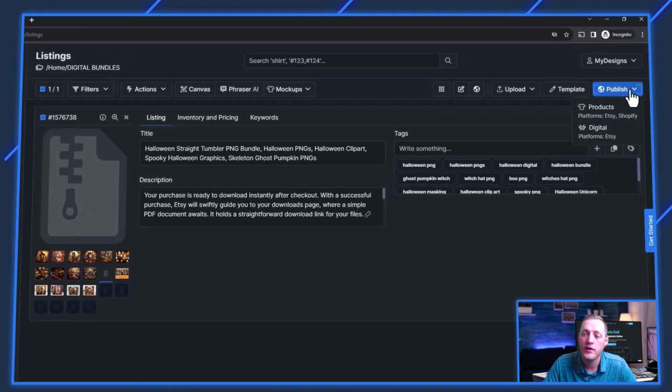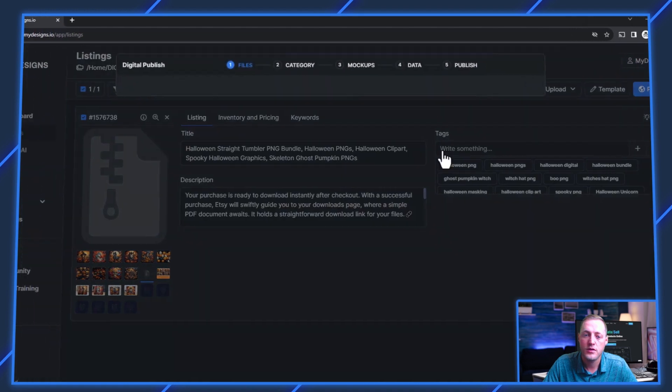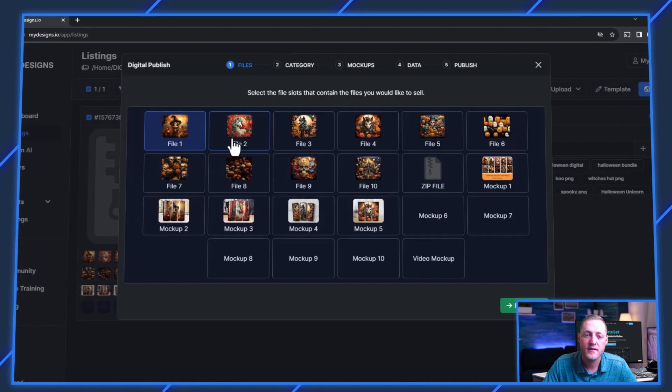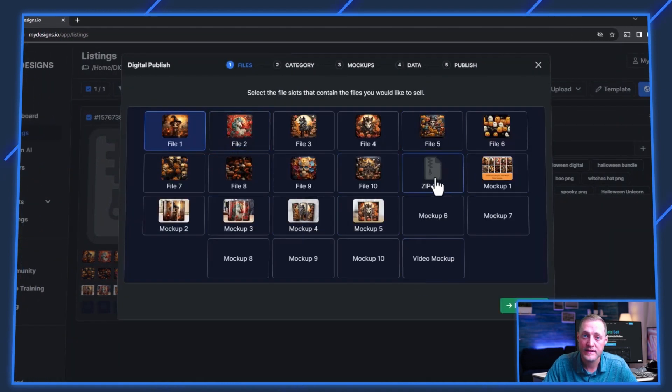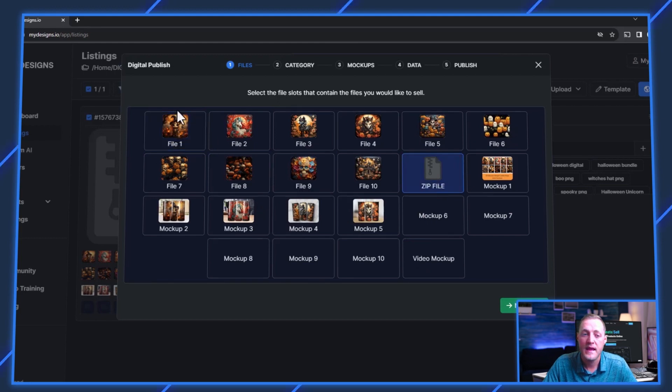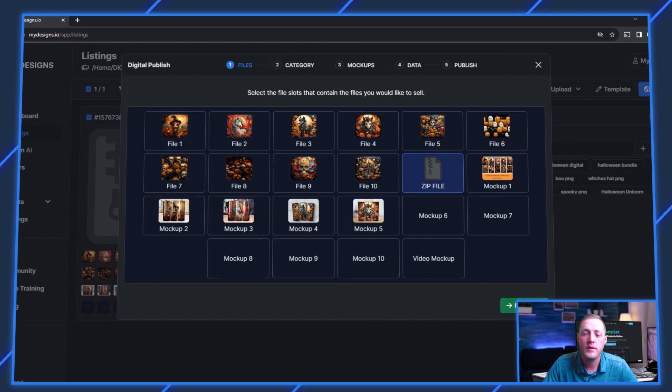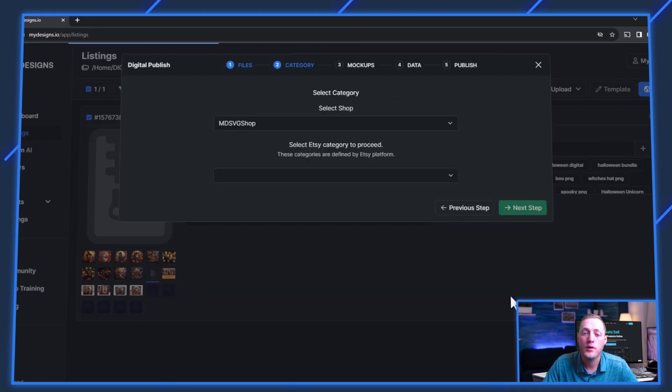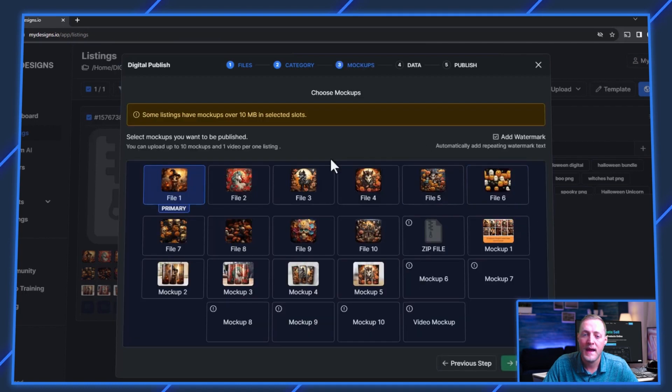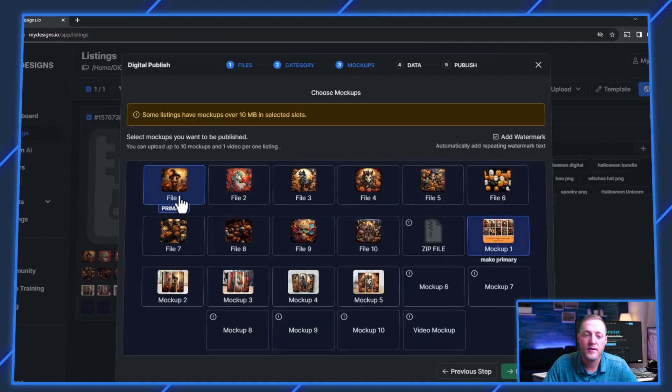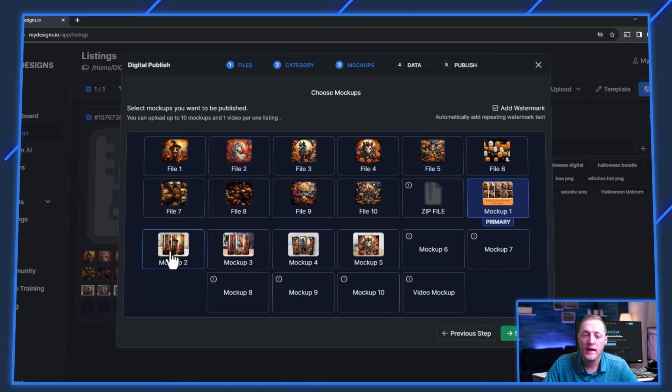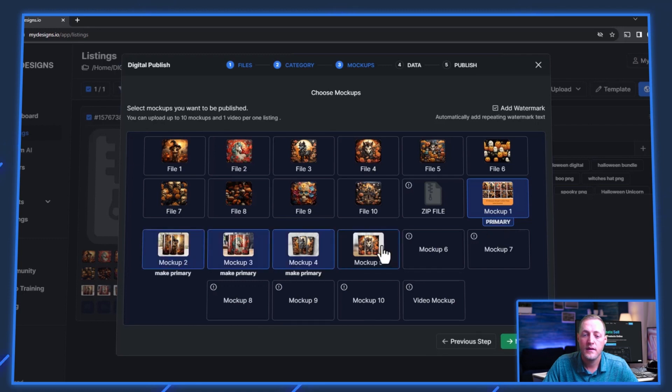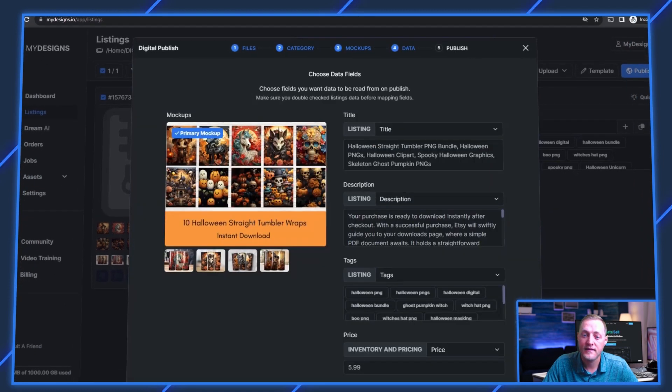all we do is go to publish, digital, select files to sell. This time we're just going to select the zip file and we're going to deselect that one. And that's all we need to do here. Then we'll go to next step. That's all mapped correct again. And then we'll just select our mockups again.